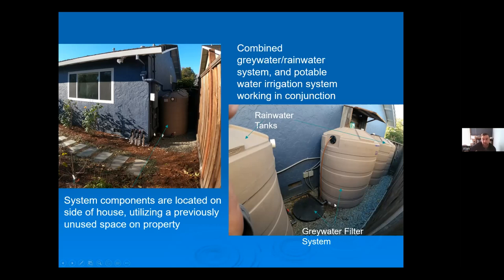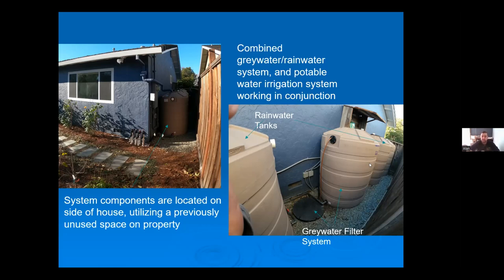In this system we installed six 420-gallon rain tanks and an Aqua Loop gray water filter system. I'm not trying to specifically promote Aqua Loop — there are many great systems out there — but what sets it apart is that it's NSF 350C certified. Of the six tanks, one holds gray water and the other five hold rainwater. The tank near the filter system is our gray water holding tank — a perfect solution for hiding all the equipment on the side of the house.